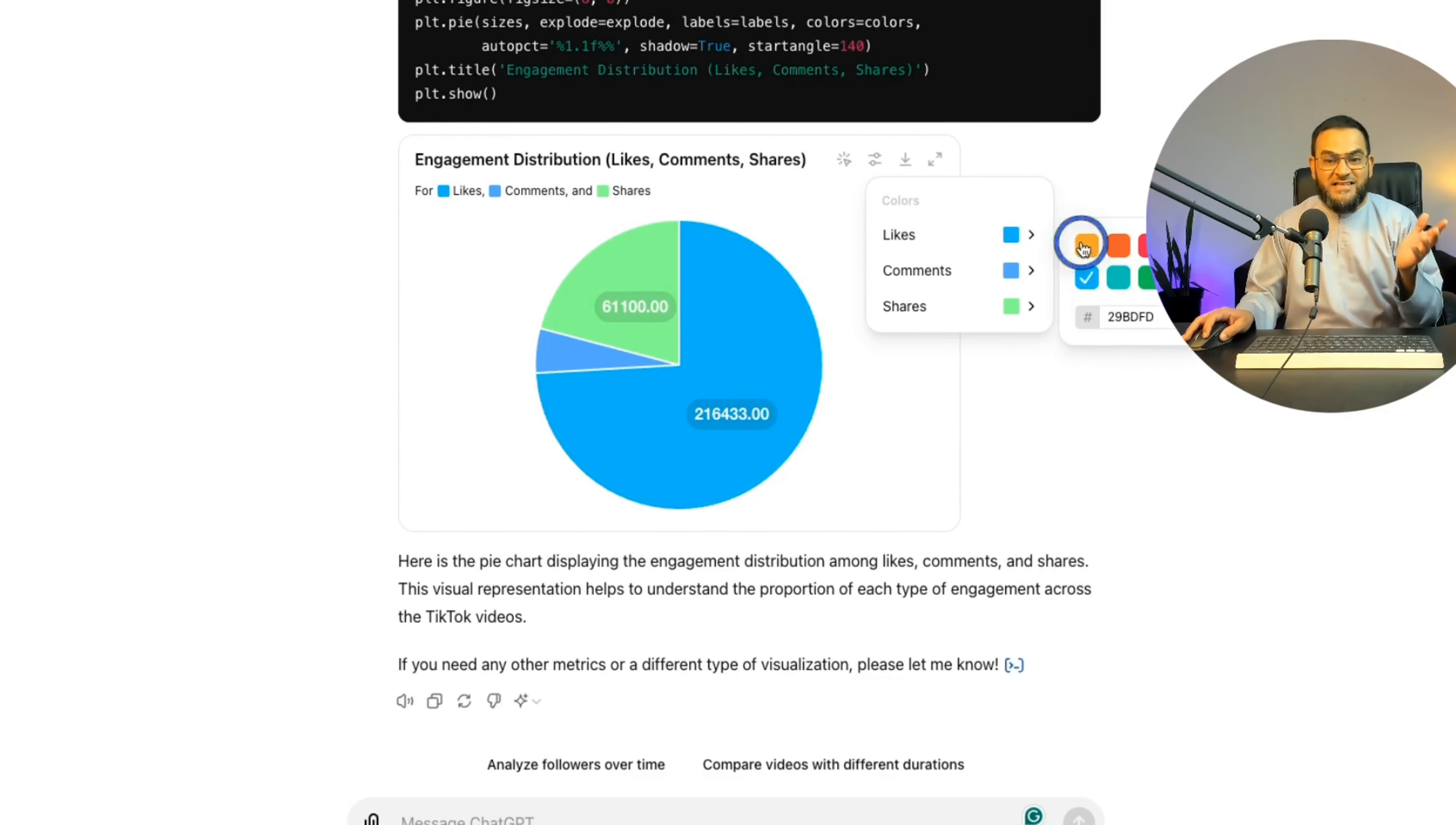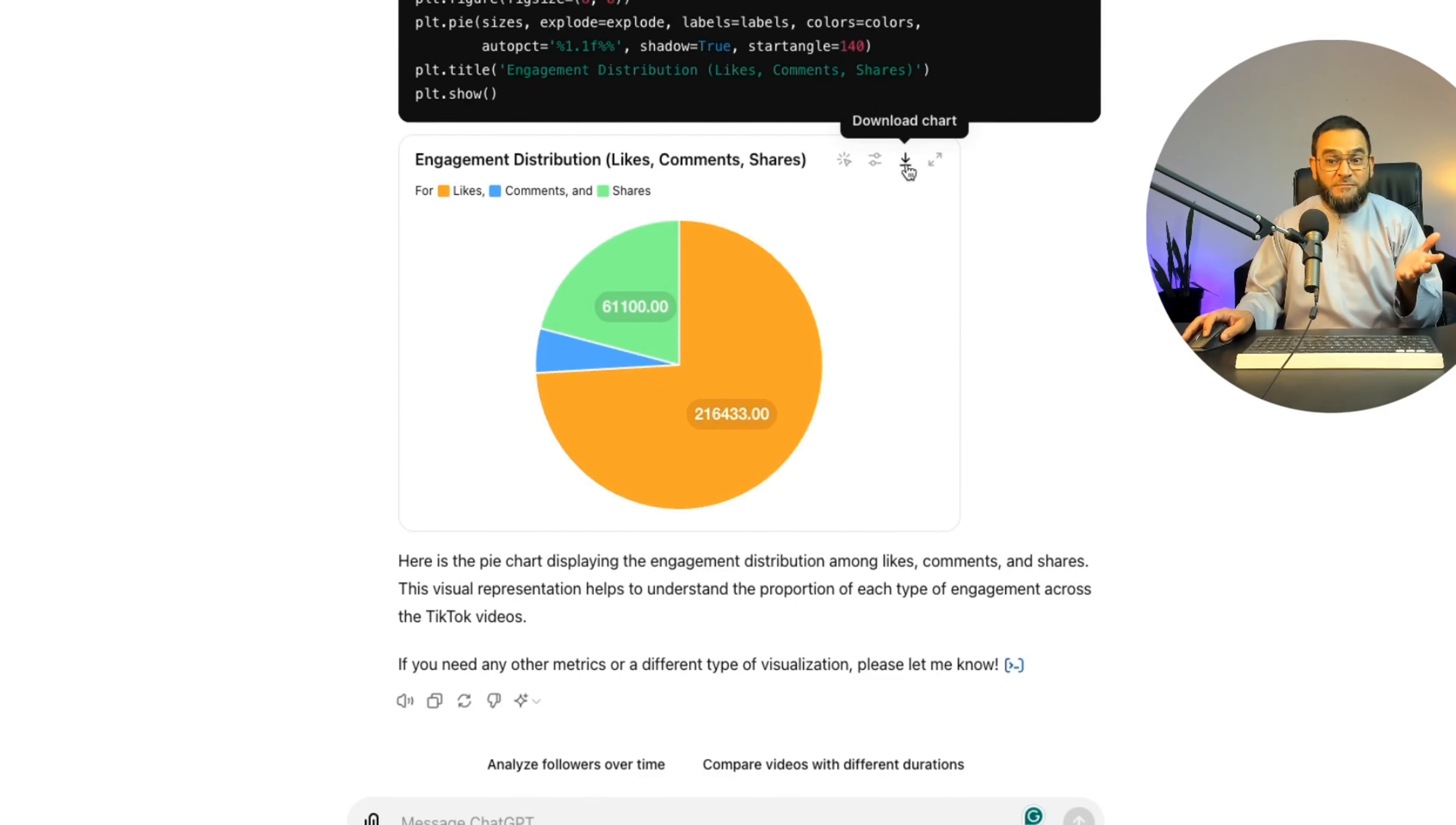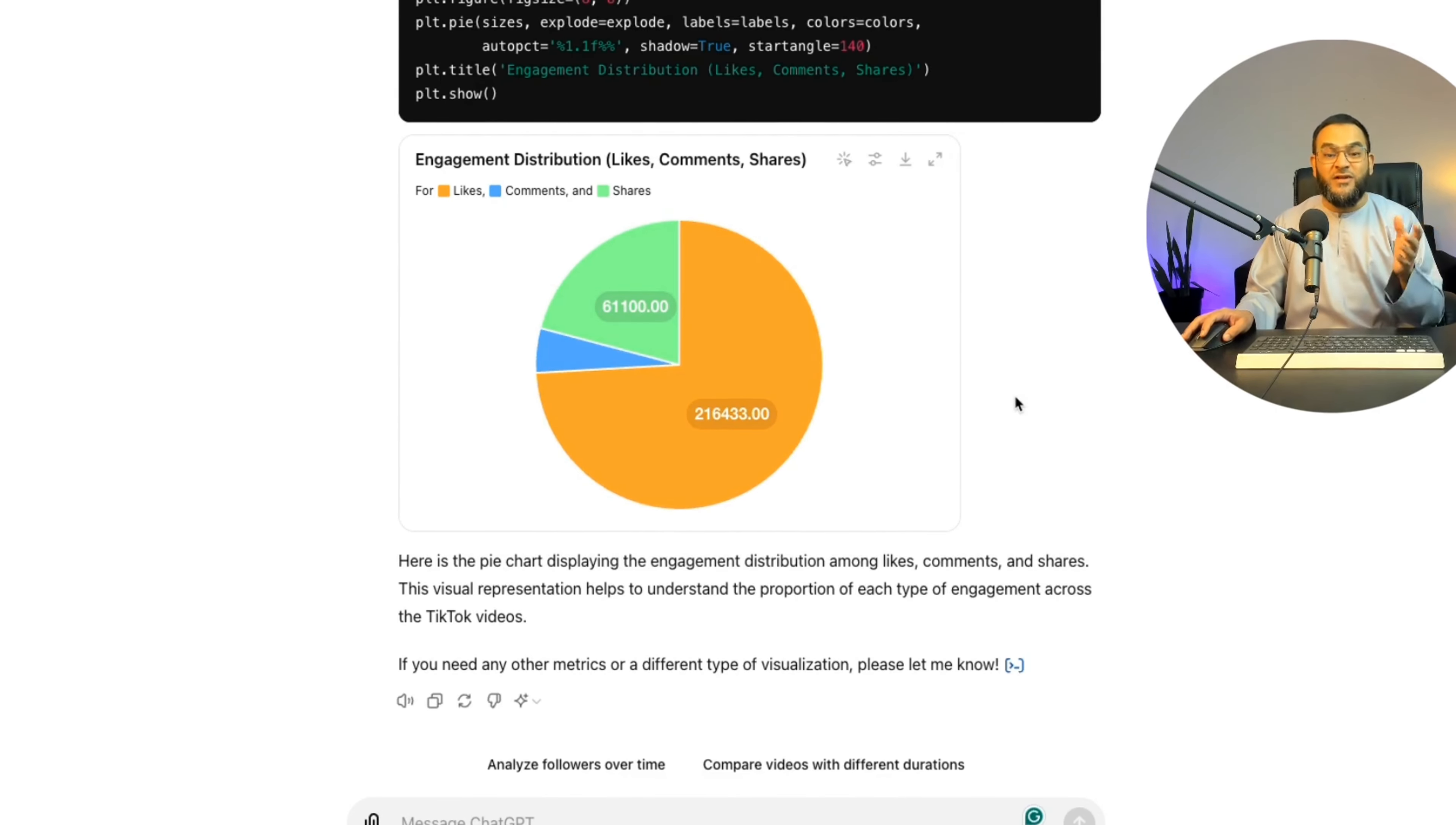If I click on this, I can actually change the colors of the pie chart. And just like that, this will change the color. Then I can download this pie chart if I want. Or I can expand this chart and then ask it any follow-up questions based on this chart.